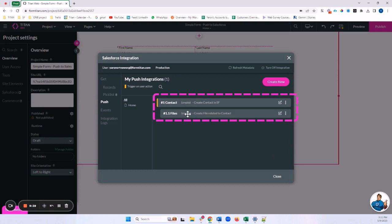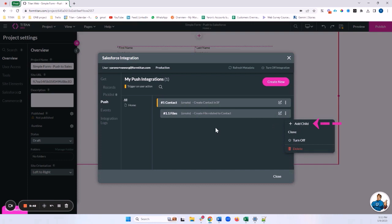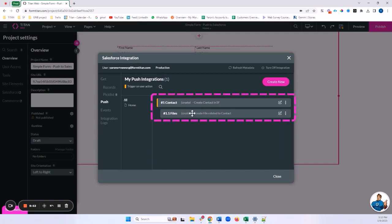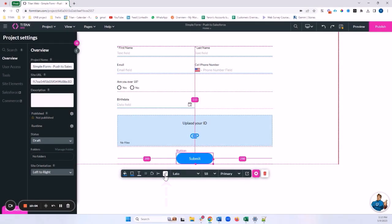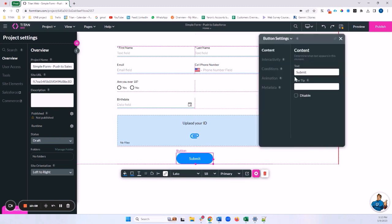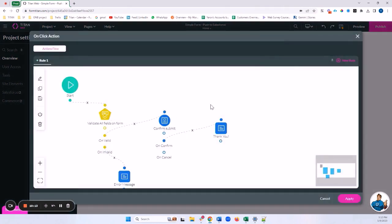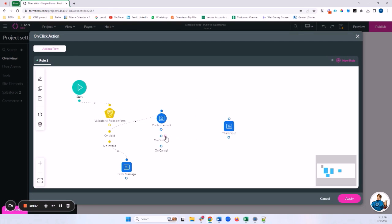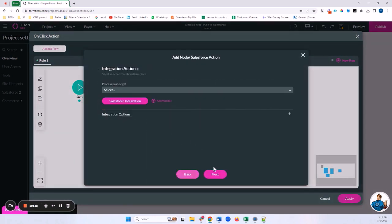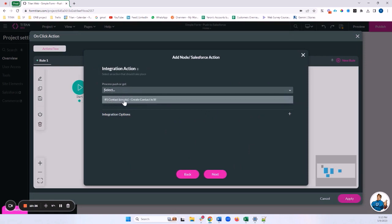I'll click Apply. You can now see the file push nested underneath the contact push — that's what a child or nested push means. When you click Add Child, that push runs in sequence after the parent push. Let's close the cockpit and associate this on our button. I'll click the link shortcut, which takes us to Interactivity and Configure On Click Action — we have our validation, confirmation message, and thank you message from the previous video.